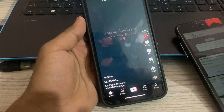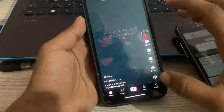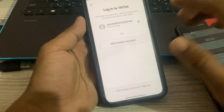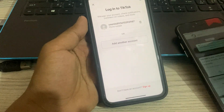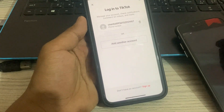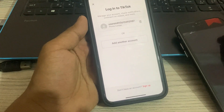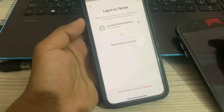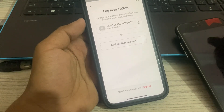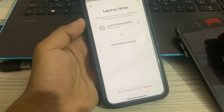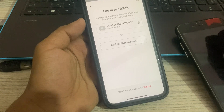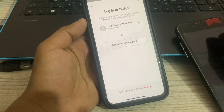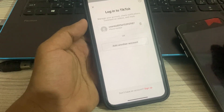Just wait a moment. We have successfully deleted our TikTok account permanently. I hope this video was helpful. If you're new here, please like the video and subscribe to my channel. Thanks guys, see you in the next video.